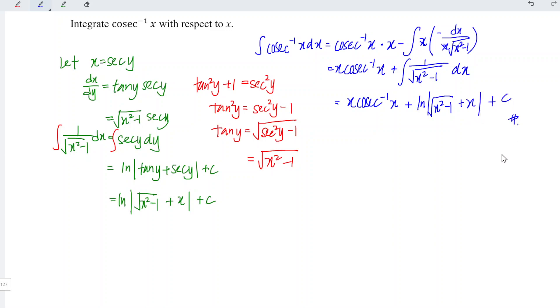And hence, that completes the derivation. That's all for this video. Thanks for watching. Hope you liked this. See you.